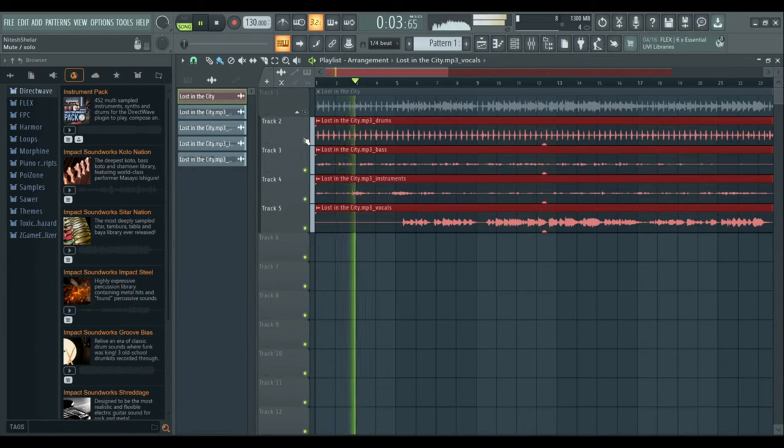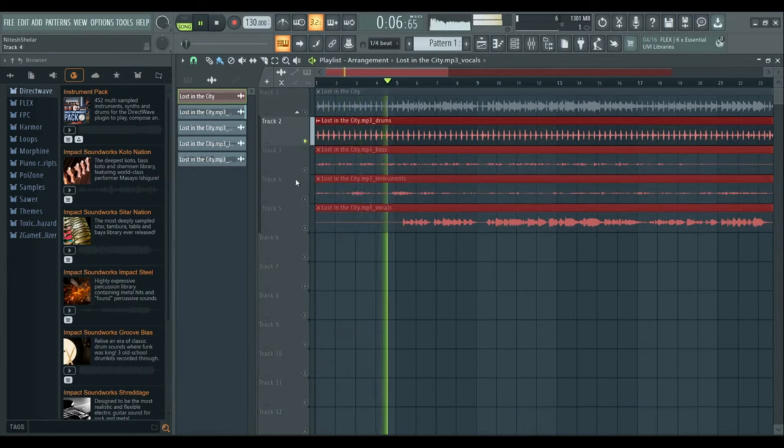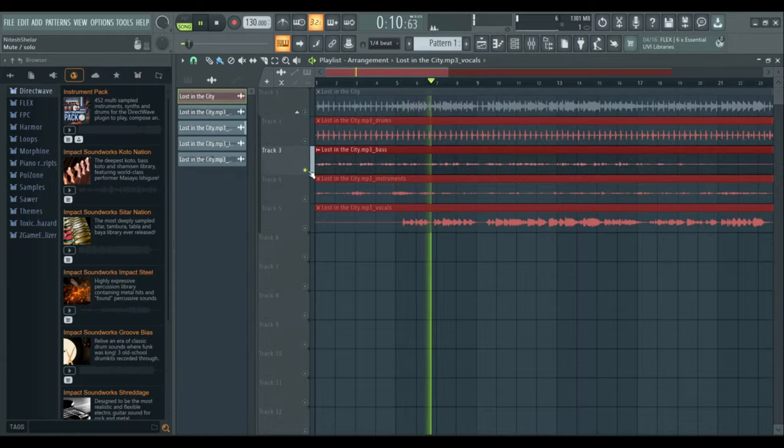Hey there! Welcome to another tutorial. Today, we're going to learn how to easily pull apart a song into its separate parts. Let's get started!